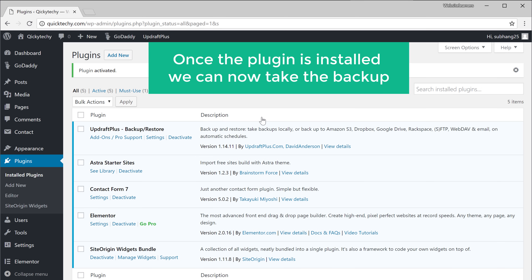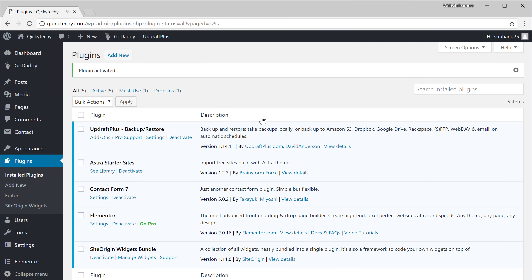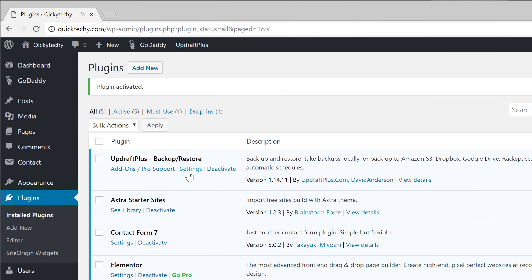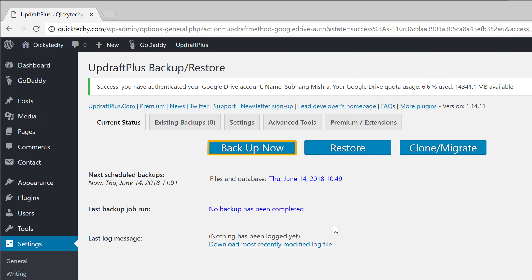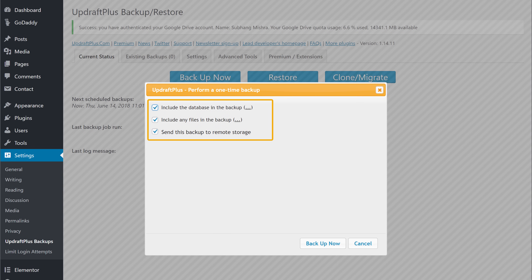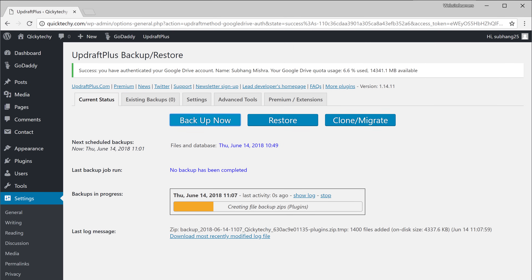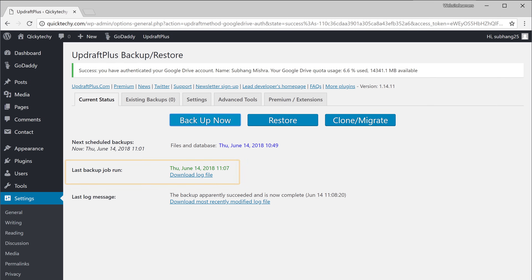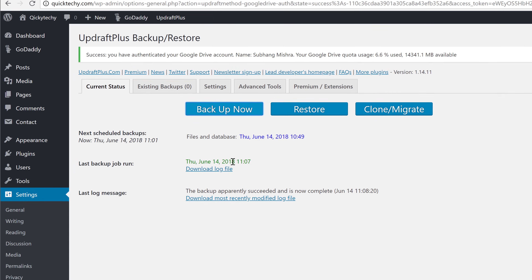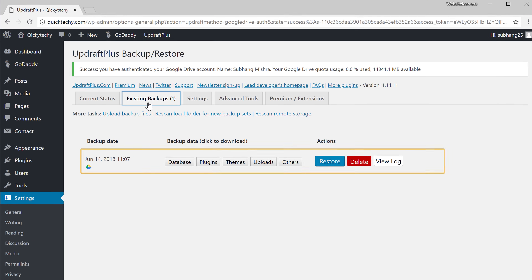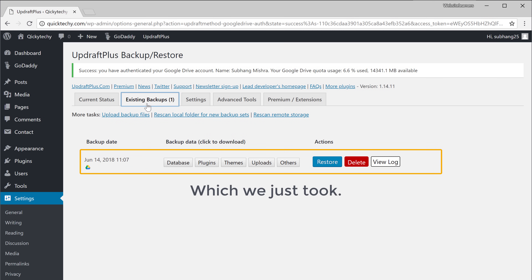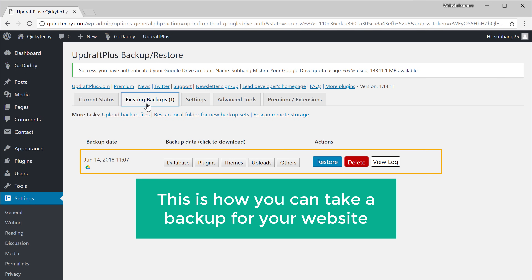And you can see here that the plugin has been installed. So once the plugin is installed, we can now take the backup. So to take a backup, click Settings, and then click Backup Now. Now make sure all of these are selected, and click Backup. That's it — we have now taken a backup. If we go to this tab here, you can see the backup which we just took.